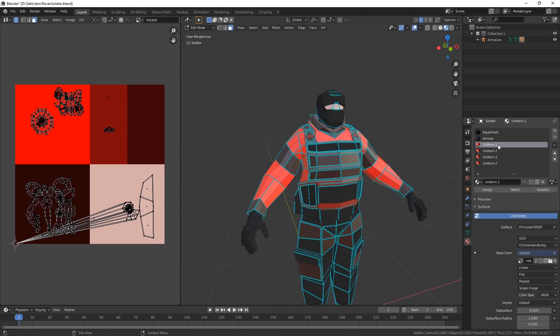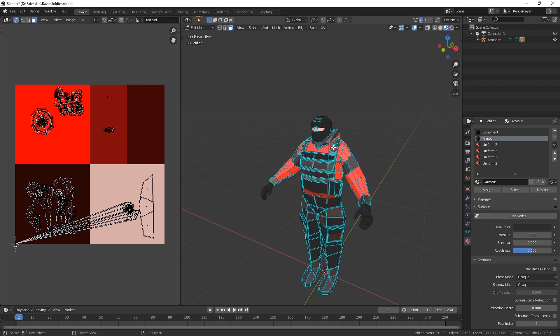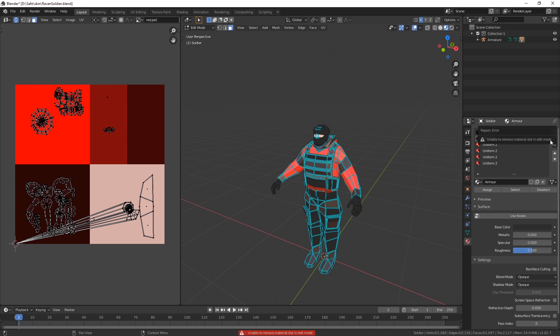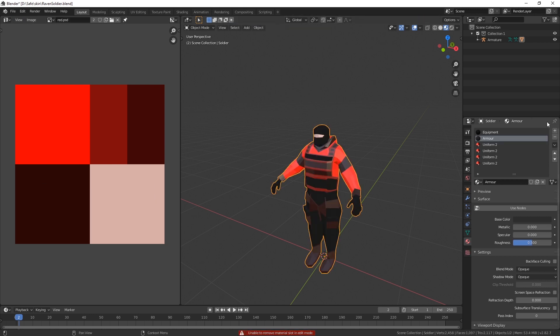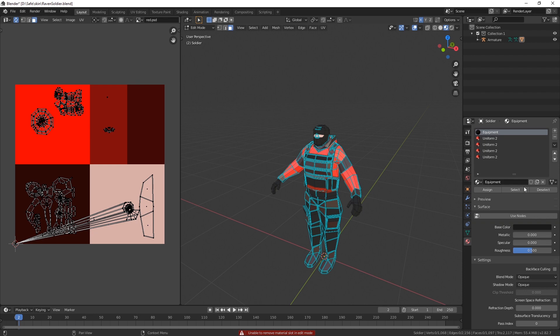Okay, deselect armor, select. Doesn't seem to be actually used. Okay, we can just delete this one. We have to do this in object mode though.